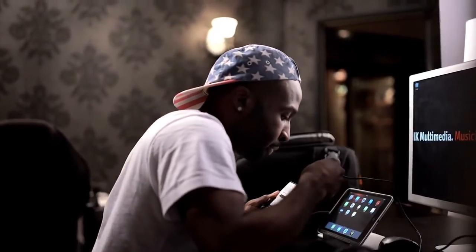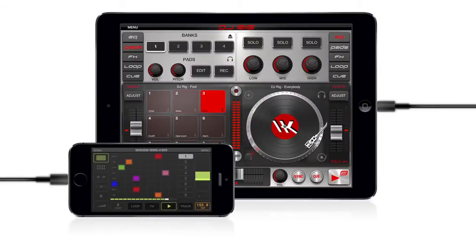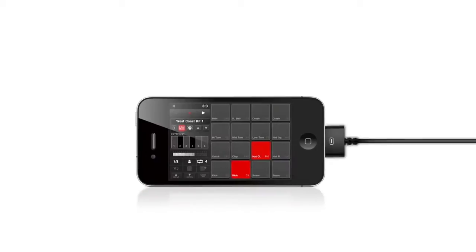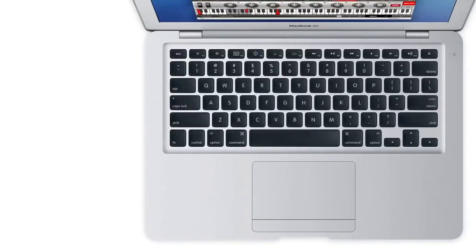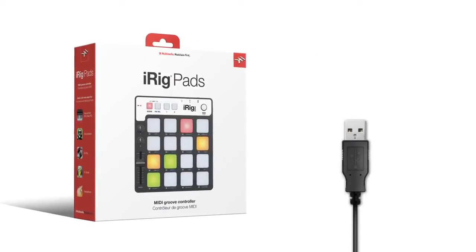Using iRig Pads is easy. Connect it to your iPhone, iPad or iPod Touch with the included lightning cable or optional 30 pin connector, or connect it to your Mac or PC with the included USB cable.